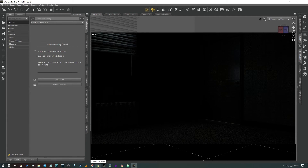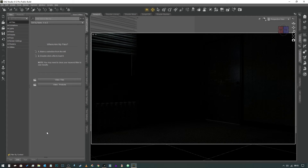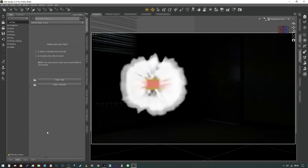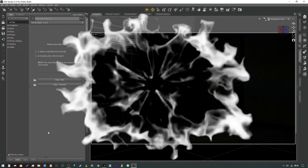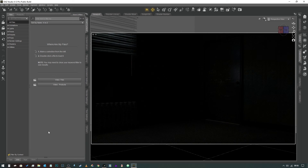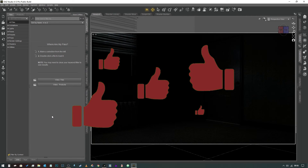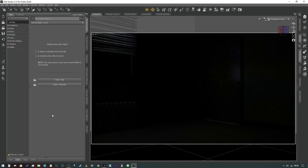Hey everybody, welcome. In this video we're going to look at interior lighting. It's going to be the first of a series because it's a very complicated topic and there are lots of different setups to talk about, so we're going to start off basic and work our way to more advanced in later videos. A huge thank you to everybody who subscribed — we're almost at 600 subscribers now. Feel free to subscribe, hit the notification icon, give me a thumbs up, and let me know in the comments if there are any topics you'd like me to cover.